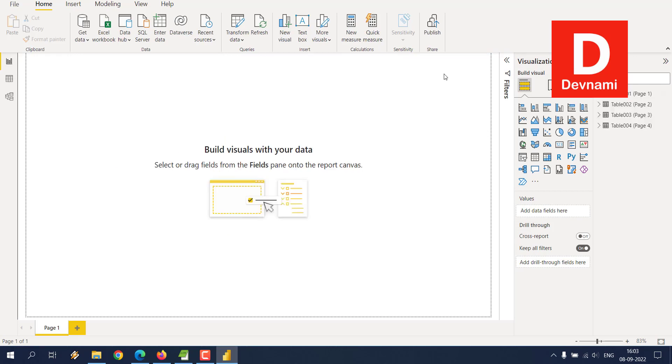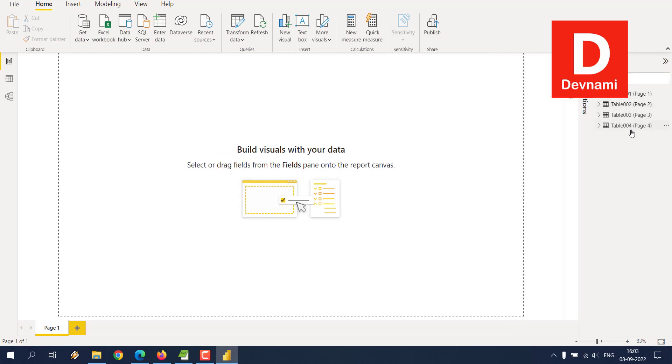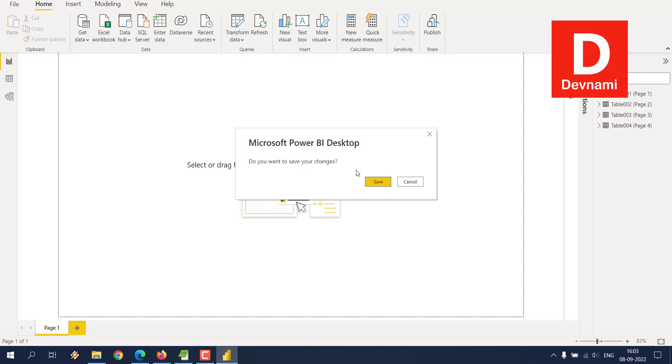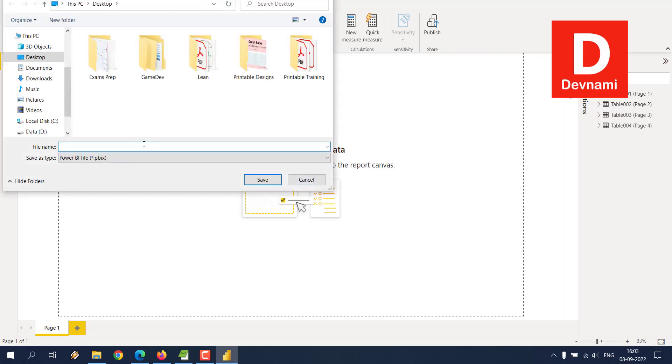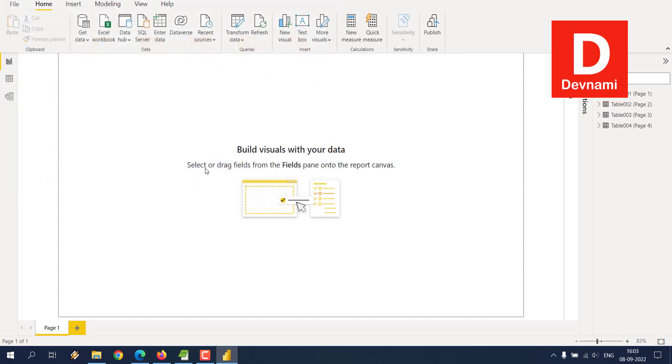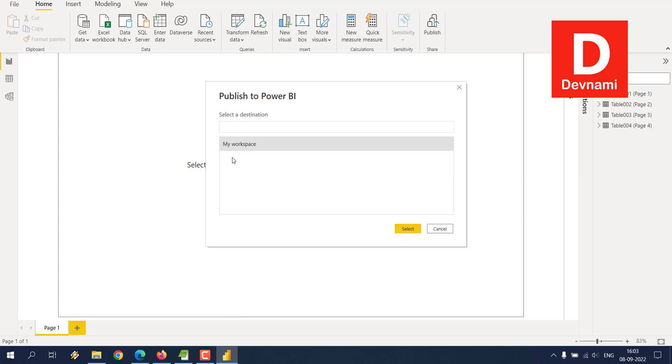We will also take a look at that. Here you have fields. If I publish this, I want to take this data to cloud. Let's say this is PDF demo. I want to take this data to cloud. Before that, we'll have to save this and make sure to publish it to Power BI workspace.